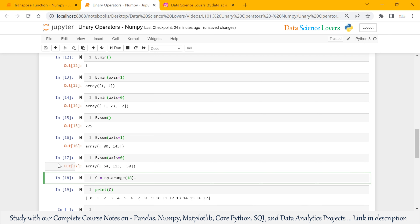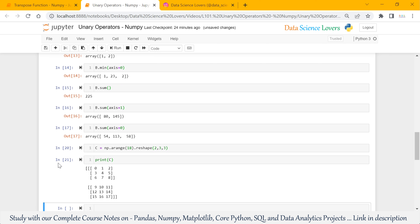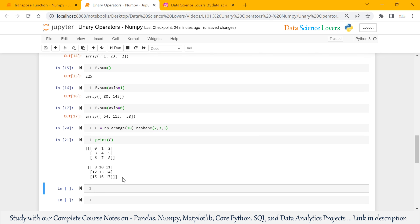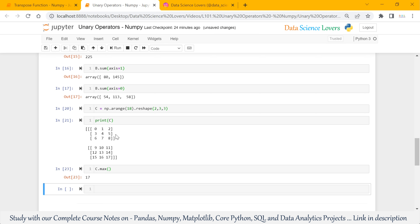As we have to use a 3D array, I will reshape this in the form of 2 matrices with 3 rows and 3 columns. When I print C, it will show the output like this. Now it is a 3D array. First of all, we will use the max function on this array — it is showing 17. 17 is the maximum value in all these values, in both matrices and in all rows and columns.